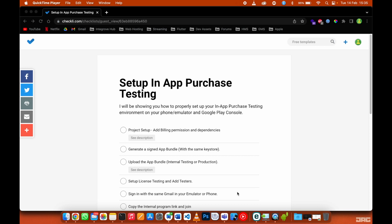I've been wondering why products are not showing in your app, so in today's video I'll be showing you how to properly set up your in-app purchases testing in your phone or emulator, as well as Google Play Console.